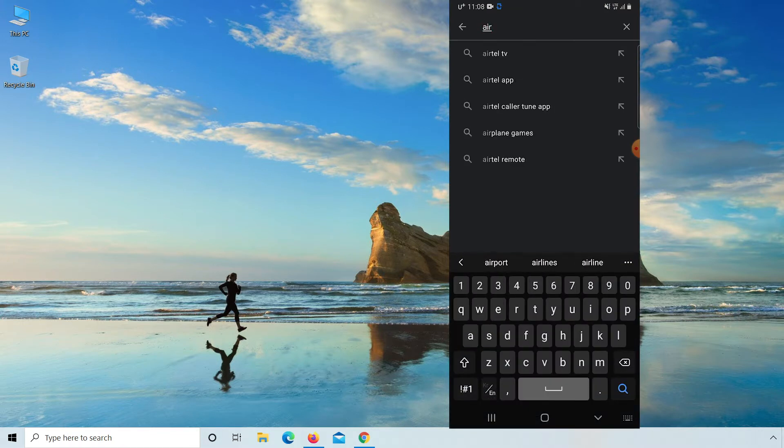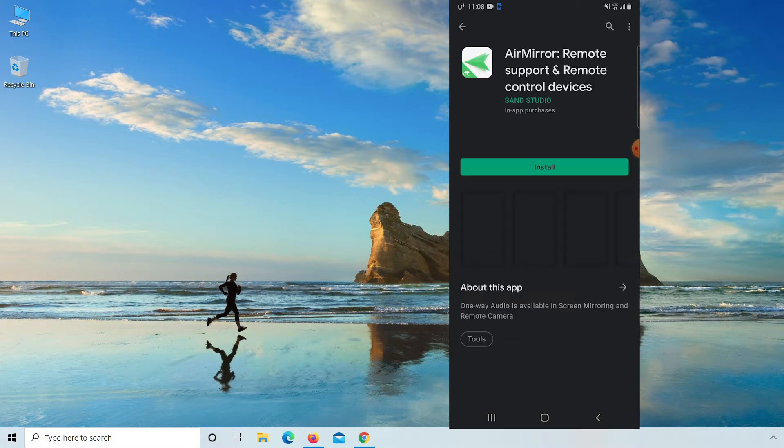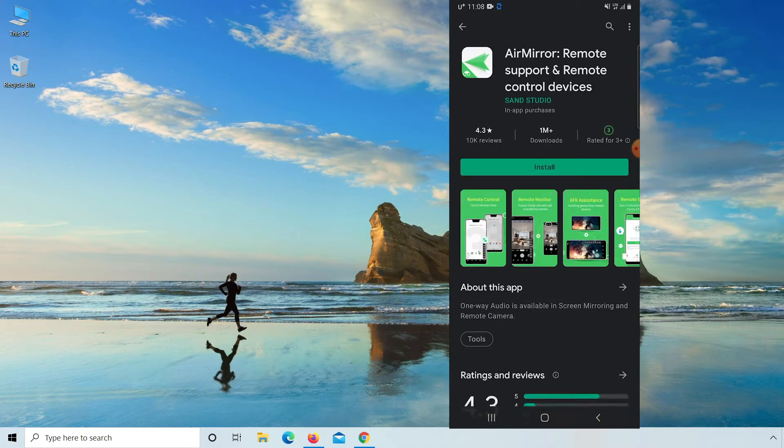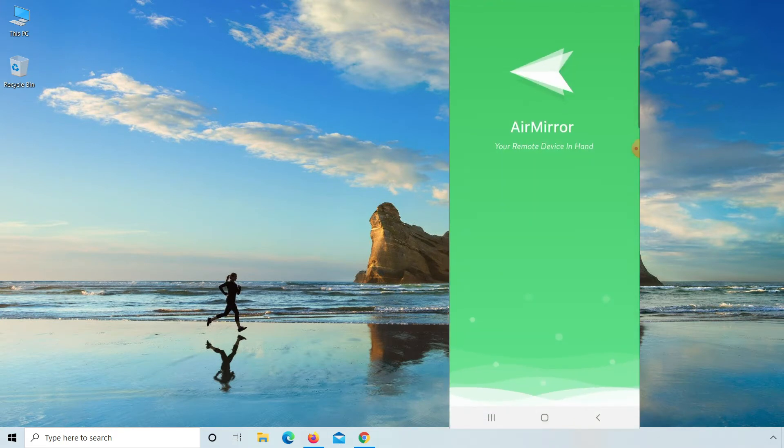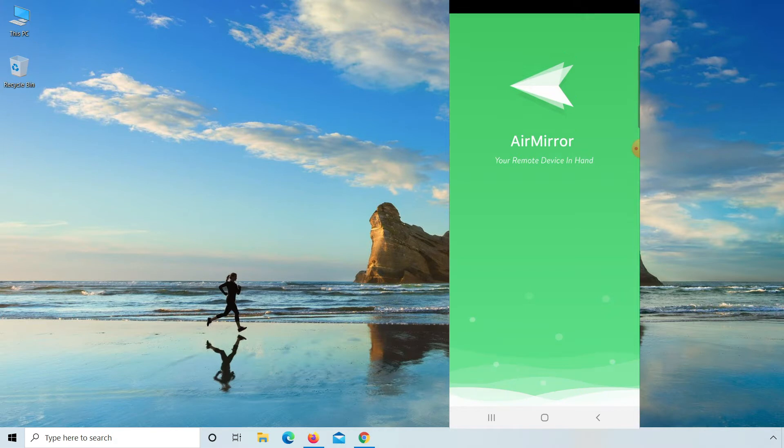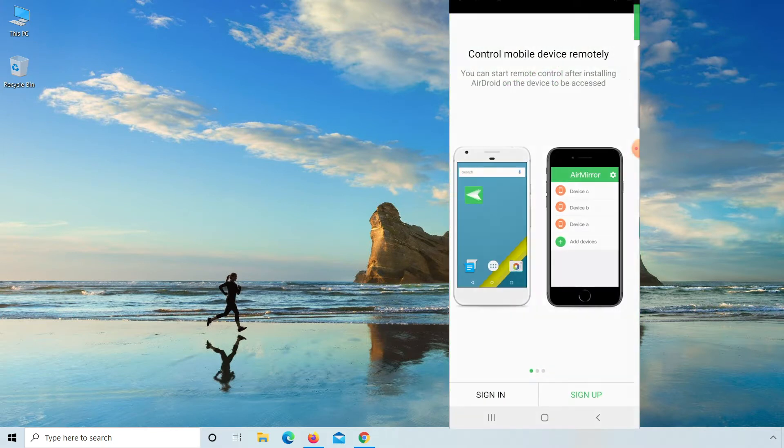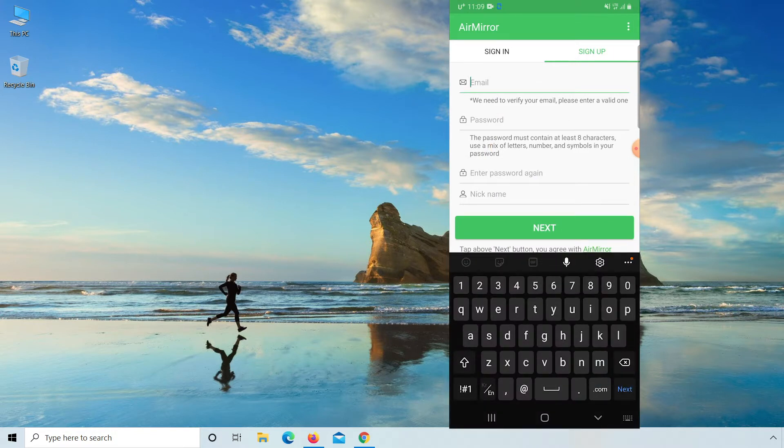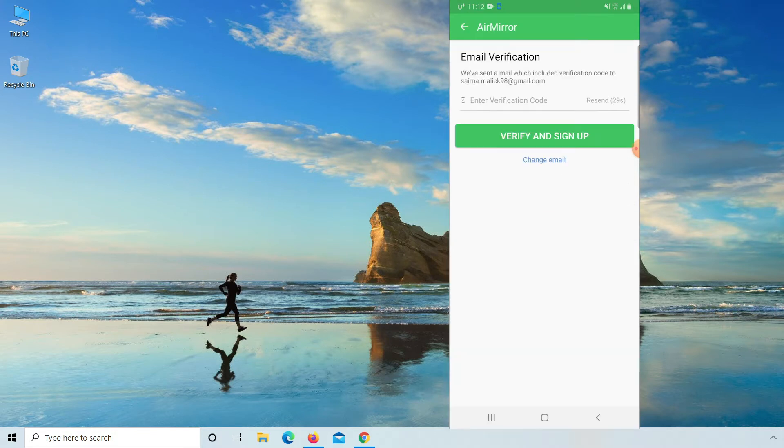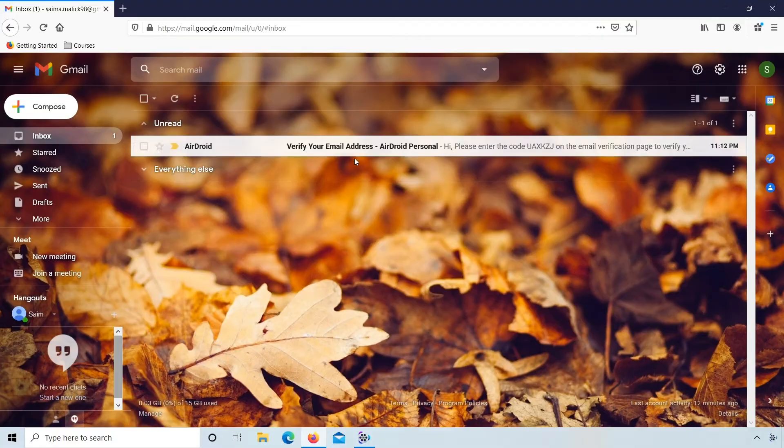From here install this app and open. For sign up, click on sign up, enter your email, password, nickname and click on next. Here you have to enter verification code, email verification code, so go to your Gmail account.